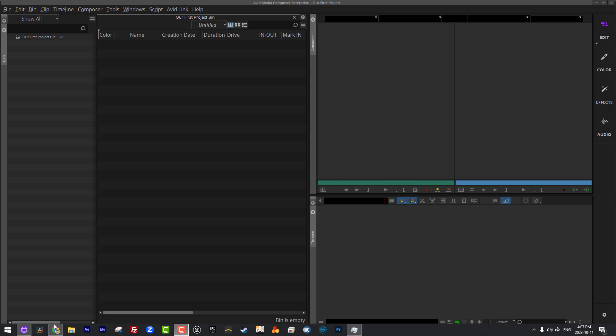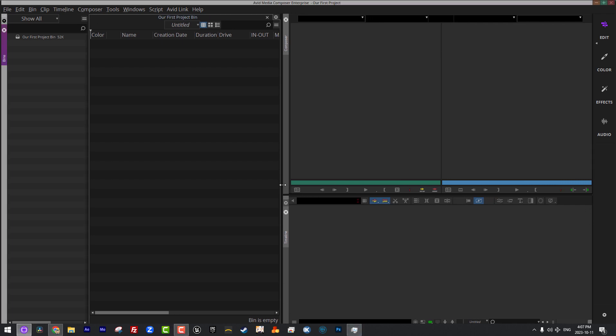This is our Media Composer window here with the preview window and the record or the sequence window. And we have your actual timeline down here in the lower right hand corner. Now, we're going to talk more about how we can set up workspaces in a later tutorial, but I just wanted to sort of introduce you to this overall concept of what everything is and where it lives.